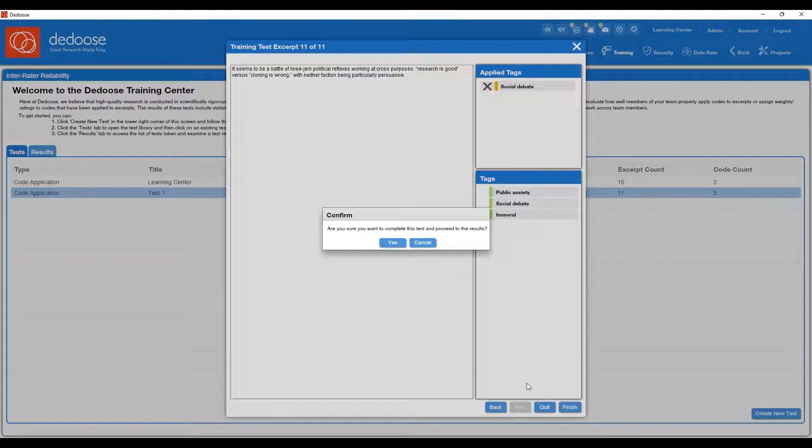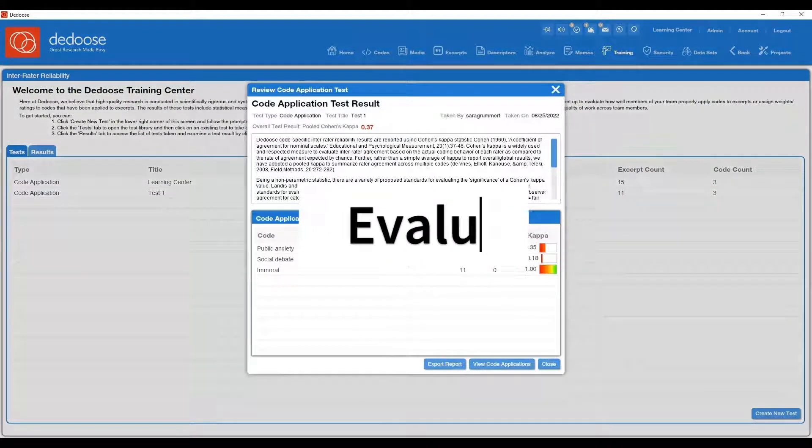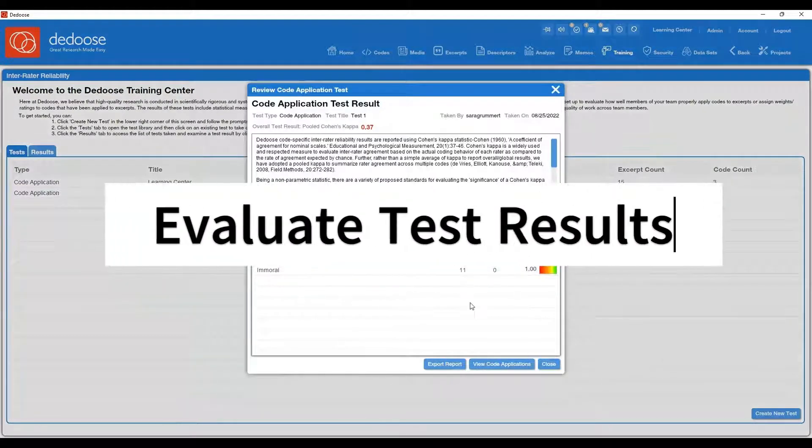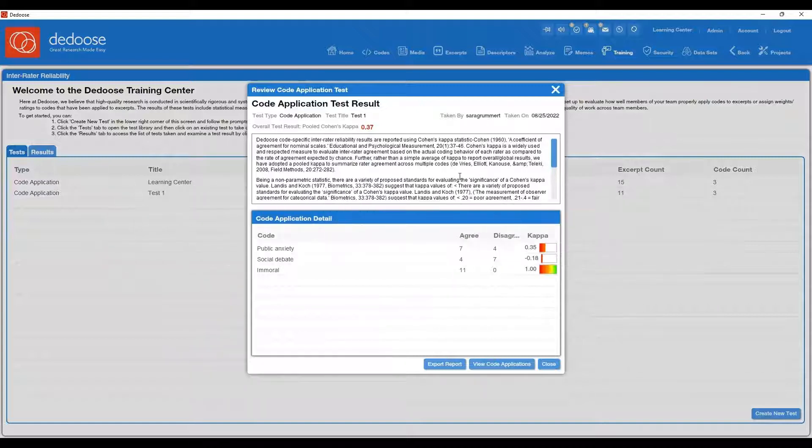It's going to ask you if you're sure you want to complete this test and see the results, and you can hit yes.